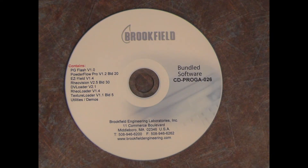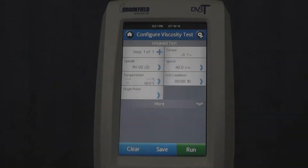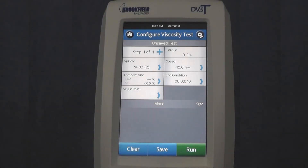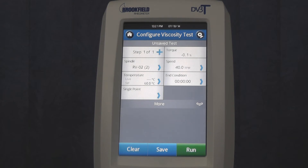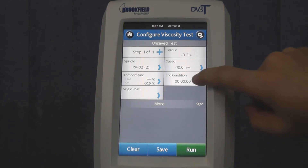By doing it this way, you would need to have an end condition that, once satisfied, would end the initial step and move on to the next program step. There are six end conditions, but for this example, we'll use an end condition of time.